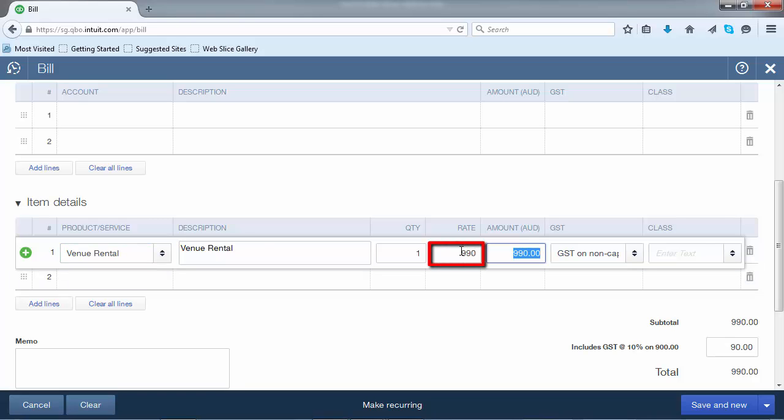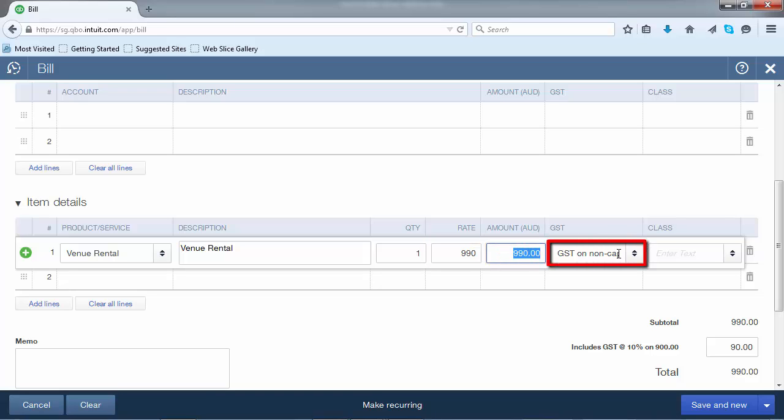You can also see that from that, we've actually got the total amount of the line item, as well as the GST code.